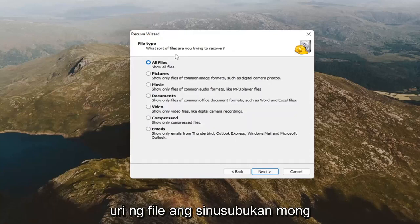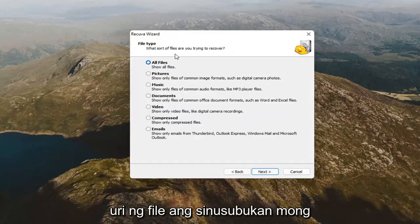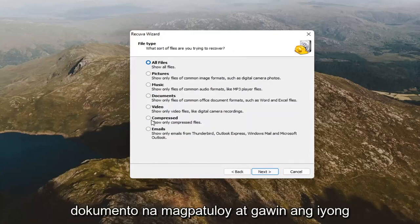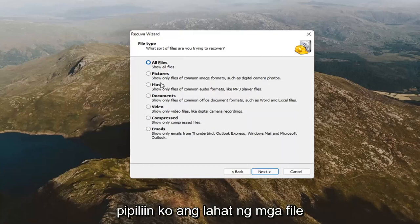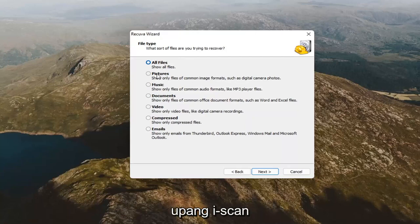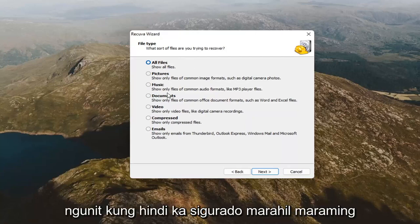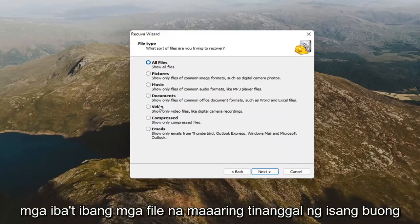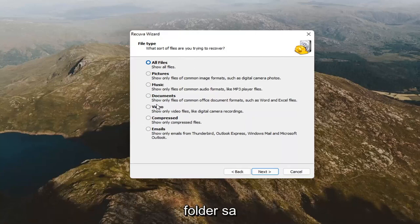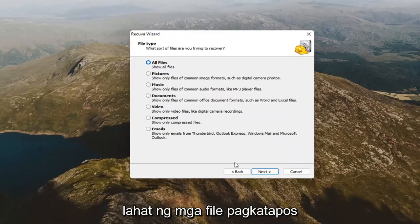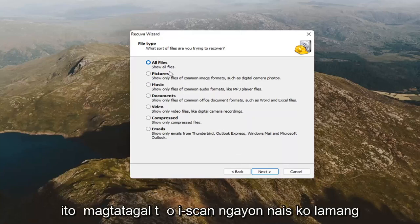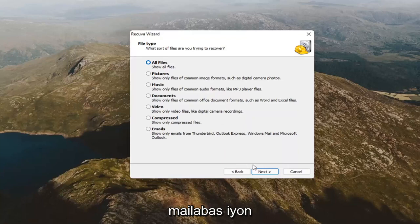File type — what type of file are you trying to recover? If it's an image or a document, go ahead and make your selection. I'm going to select All Files. It's probably going to take a little longer to scan, but if you're unsure or maybe you deleted a whole folder by mistake, you probably want to select All Files. It will take longer to scan though, just keep that in mind. Select Next.